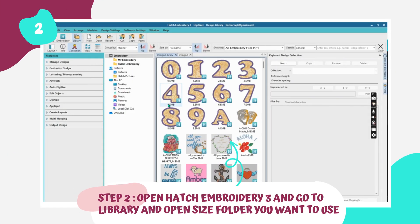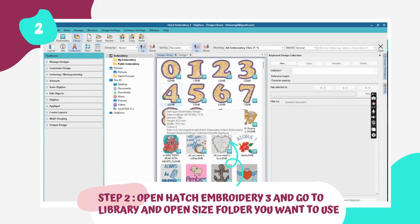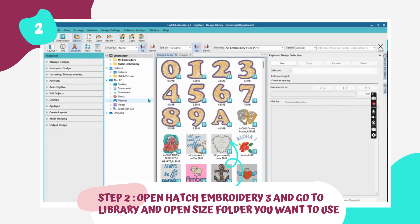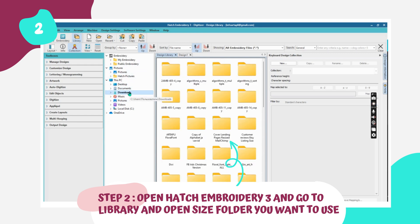Step 2: Open Hatch Embroidery 3 and navigate to the library. Locate the folder you just unzipped. From this folder, choose the size you prefer and open the file format compatible with your machine.